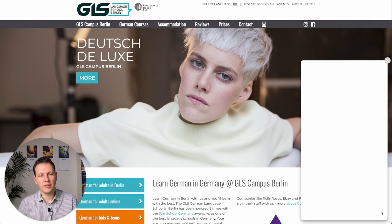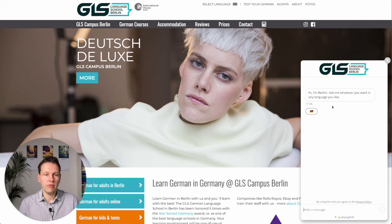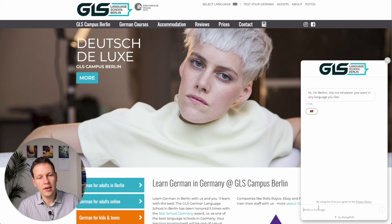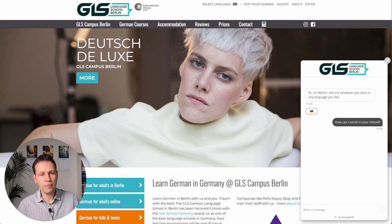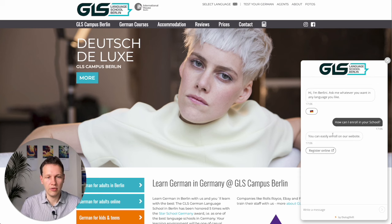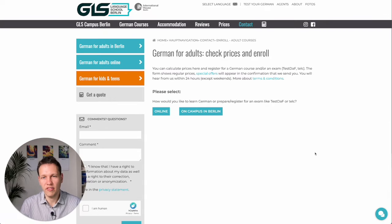Let's click on this first. A welcome message appears in English with a convenient option to switch into German. What happens very often is that you have some buttons here as well that suggest options, but here we don't have it. So let's say we are language students and we want to enroll — 'how can I enroll in your school?' — and it gives me the answer that I can enroll on their website, and clicking the link opens the enrollment page.